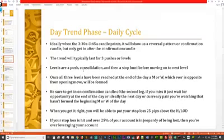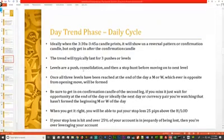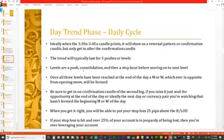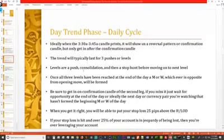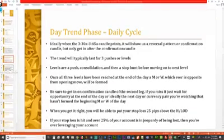That's why I strongly recommend the 1000 pip rule, but no more than the 100 pip rule at 1%. If your stop loss is hit and over 25% of your account is in jeopardy, you are over-leveraging your account. Your lot size is too high. At the end of the day, you are responsible for your own account.